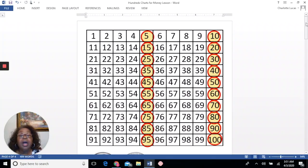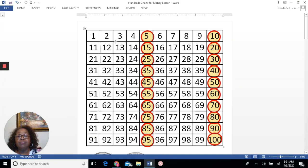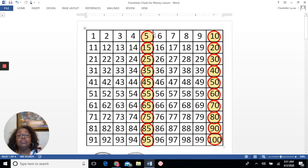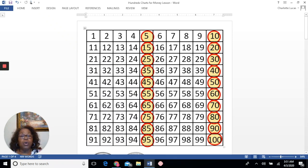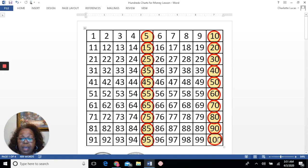Using our hundreds chart, you can see the pattern for counting by 5. We skip all of those numbers and go straight to 5. Every time we hit a multiple of 5, we save the next number — that's skip counting. So: 5, 10, 15, 20, 25, 30, 35, 40, 45, 50, 55, 60, 65, 70, 75, 80, 85, 90, 95, 100. That's skip counting by 5.